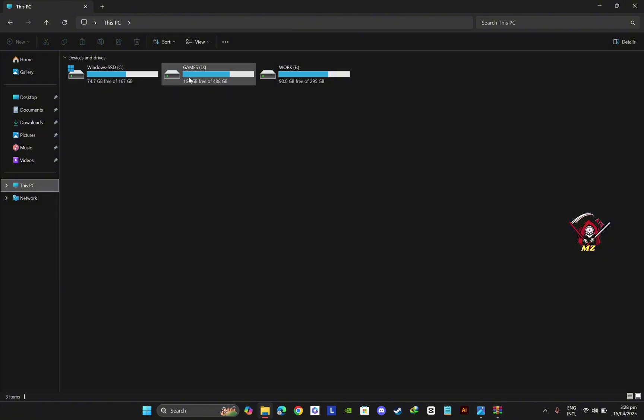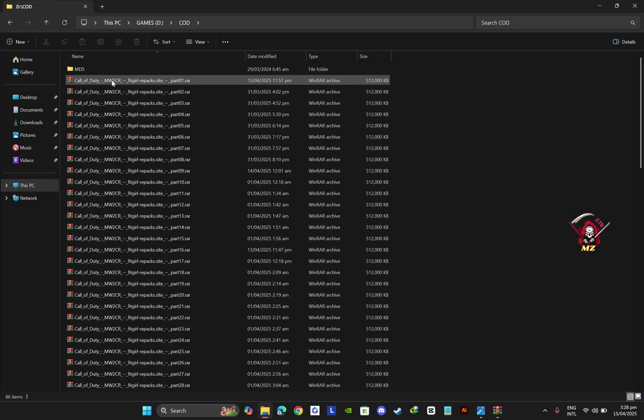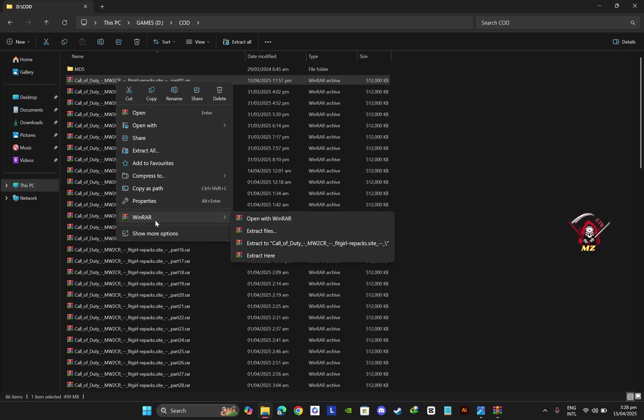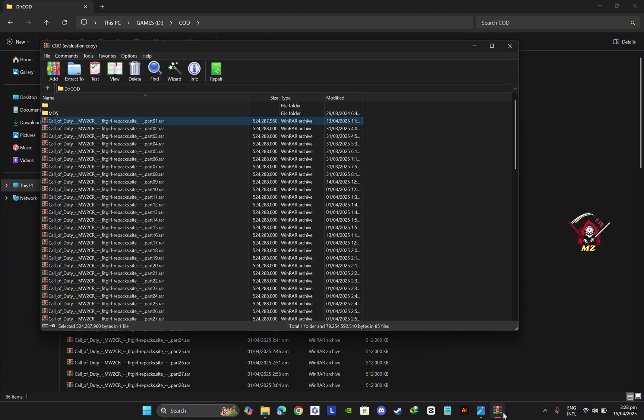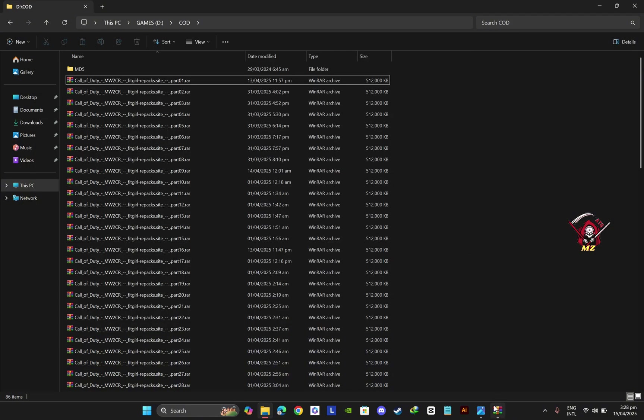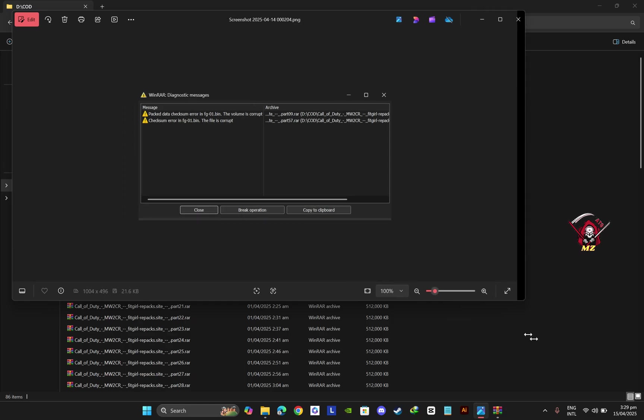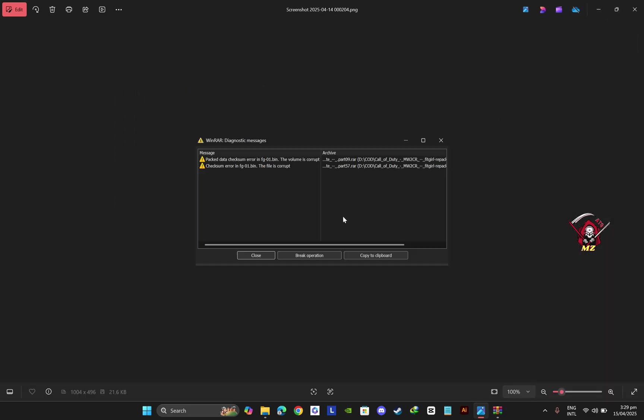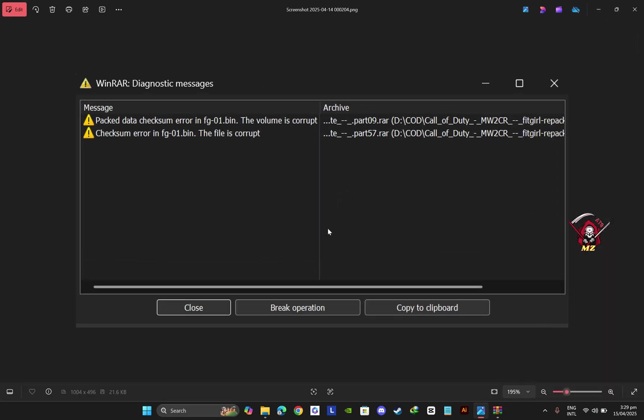Now go here with WinRAR and extract. When you start it, it will show you something like this. If I zoom in, here it will show you the checksum error: CRC bin, the volume is corrupt, and it will tell you which volume is corrupt, like part 9.